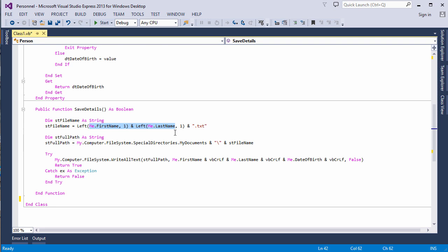In this video, I'm going to talk about method overloading. Method overloading allows you to write several different versions of the same method, but each with a different set of parameters. This makes the same method more flexible.